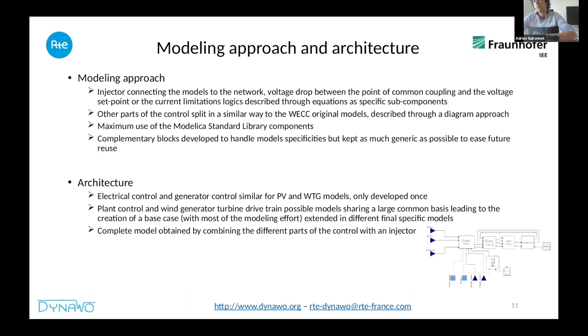At the end, you create your final model by combining the different control parts seen in the overview — the plant control, the electrical control, the generator control — and then you end up with the complete model.